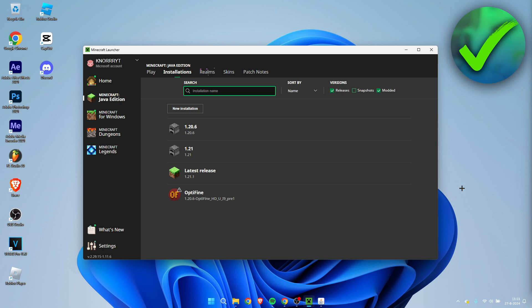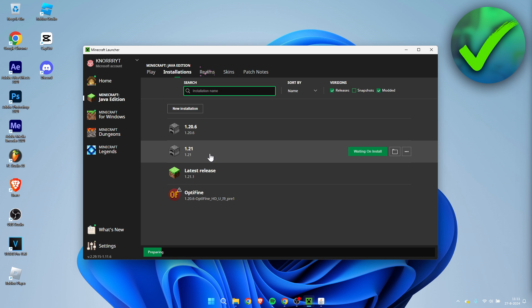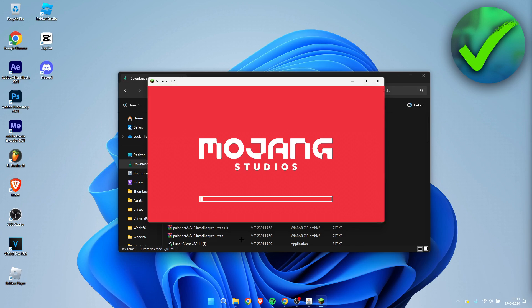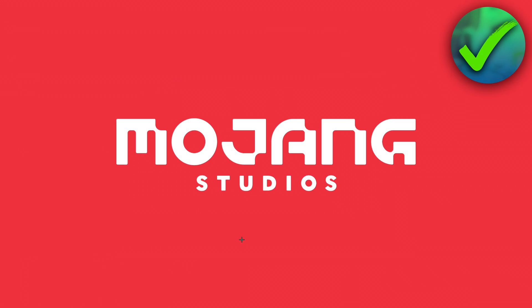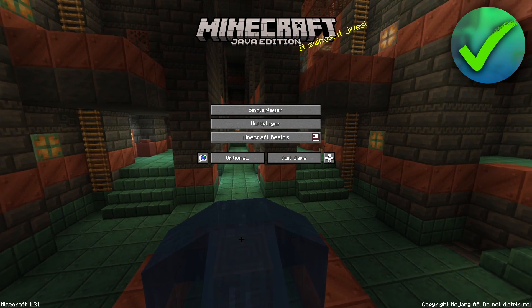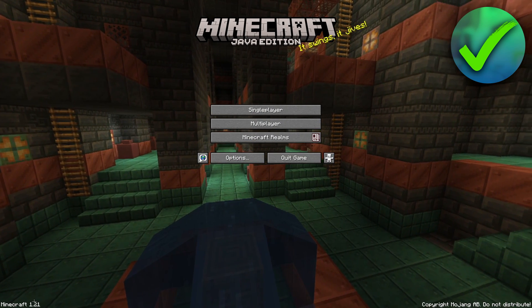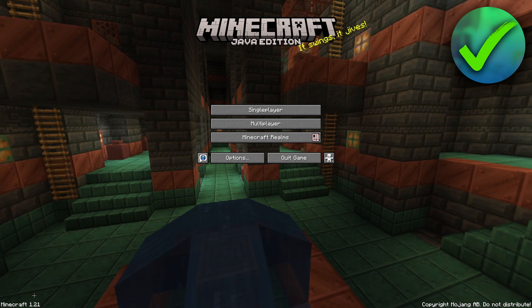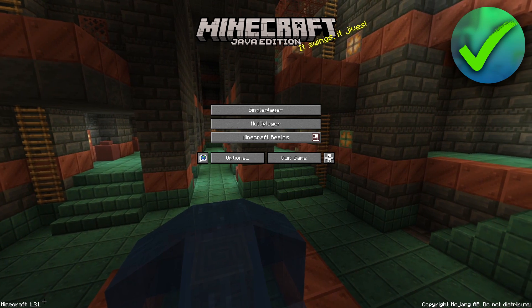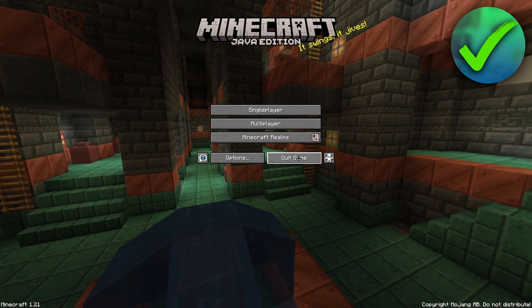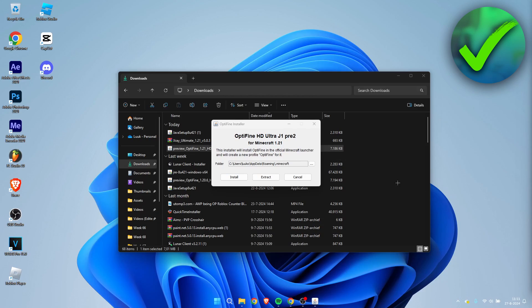Then it should start preparing and downloading all the assets for this version of Minecraft. It will open up Minecraft, and as you can see in the bottom right corner we are in 1.21. We can now close the game just like that.